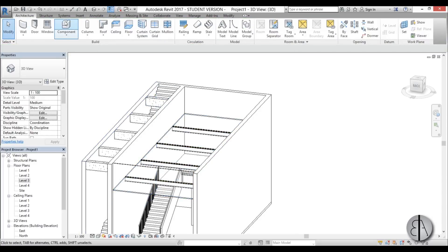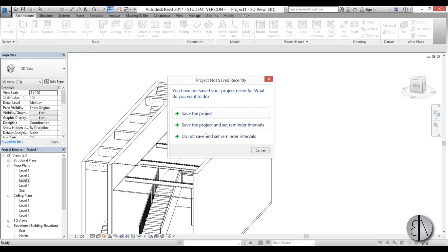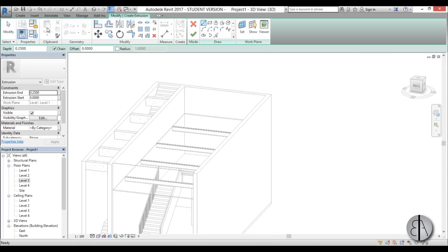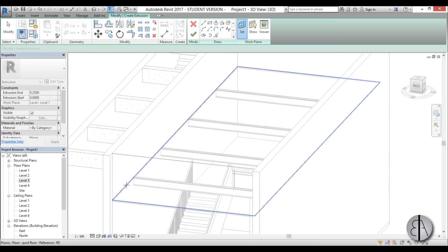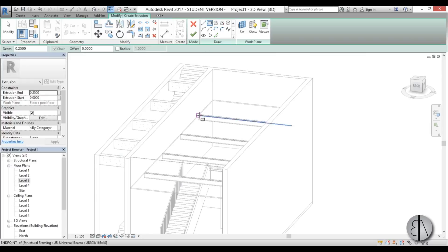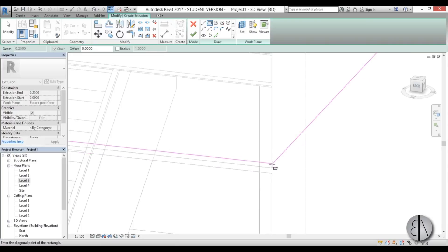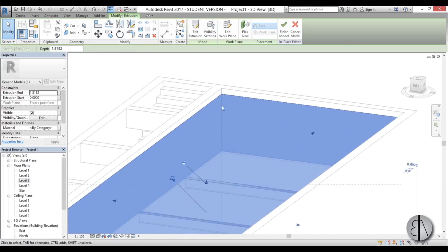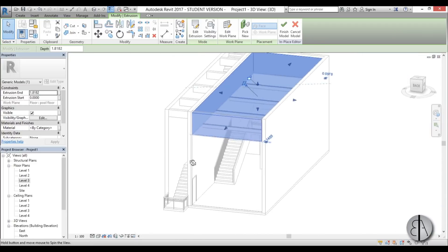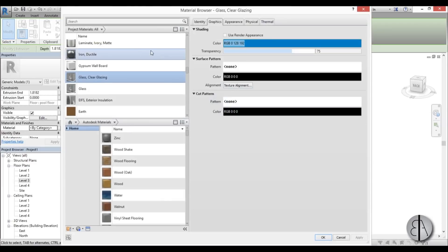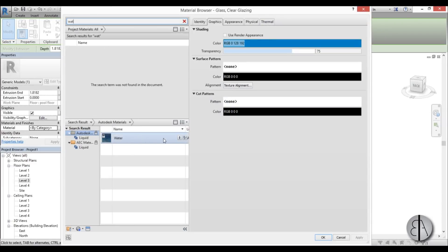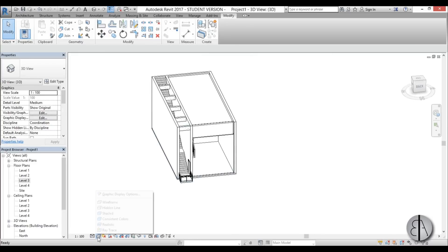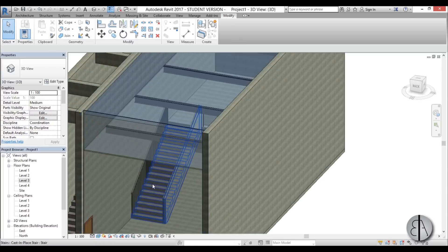A pool isn't a pool without water. Go to Component > Model In Place, search for generic model, and choose extrusion. Set the work plane by picking the top surface of the glass floor, then draw a rectangle from one end to the other. Finish the sketch, extrude it upward making sure the water doesn't spill over the sides, then go to Material and assign the water material. Finish the model — we now have water in the pool.